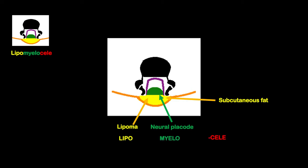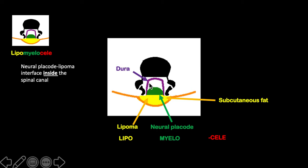The dura and pia arachnoid are not exposed. So a lipomyelocele is characterized by a neural placode-lipoma interface inside the spinal canal.